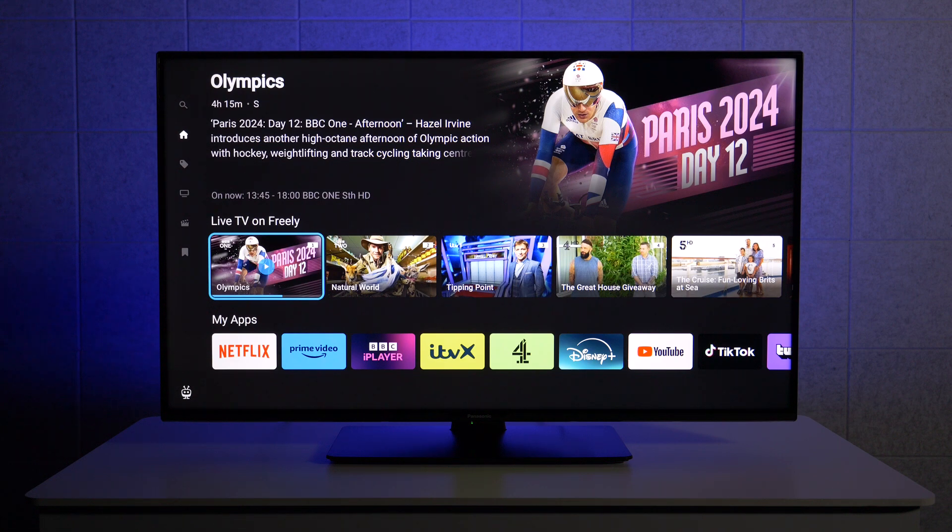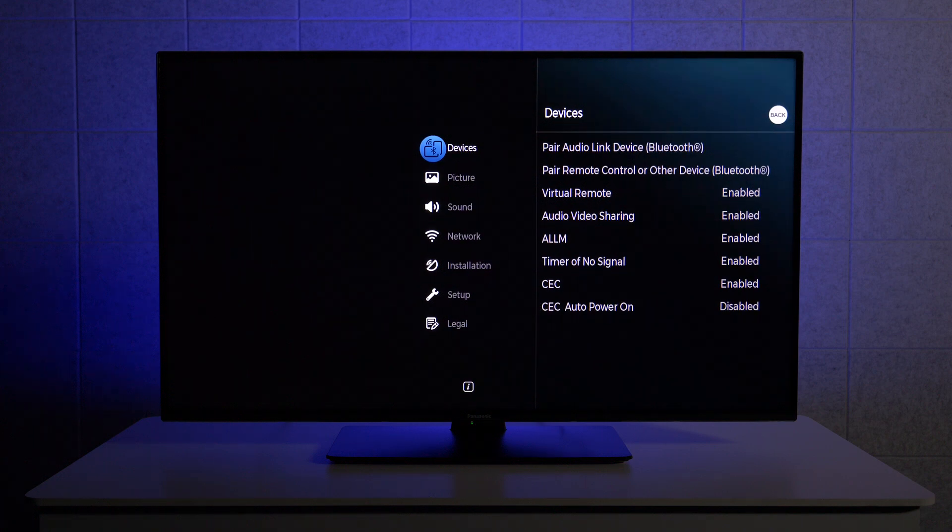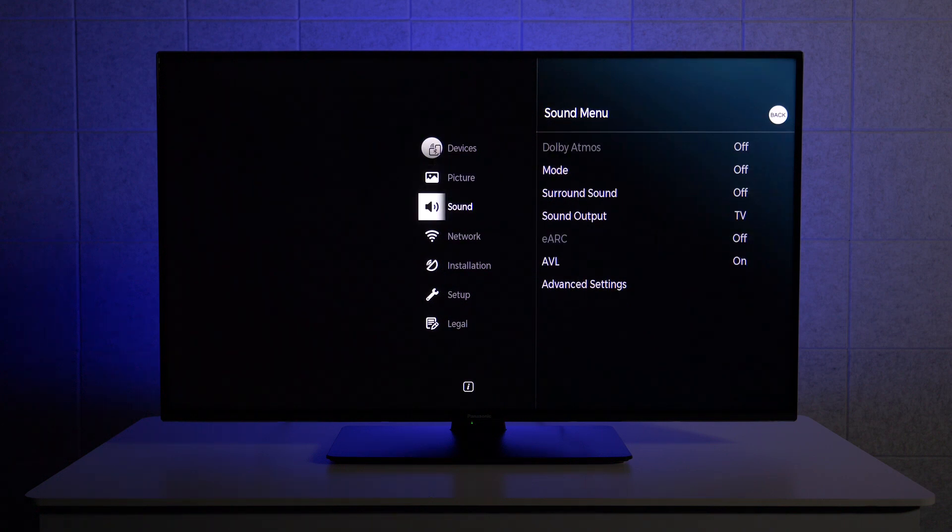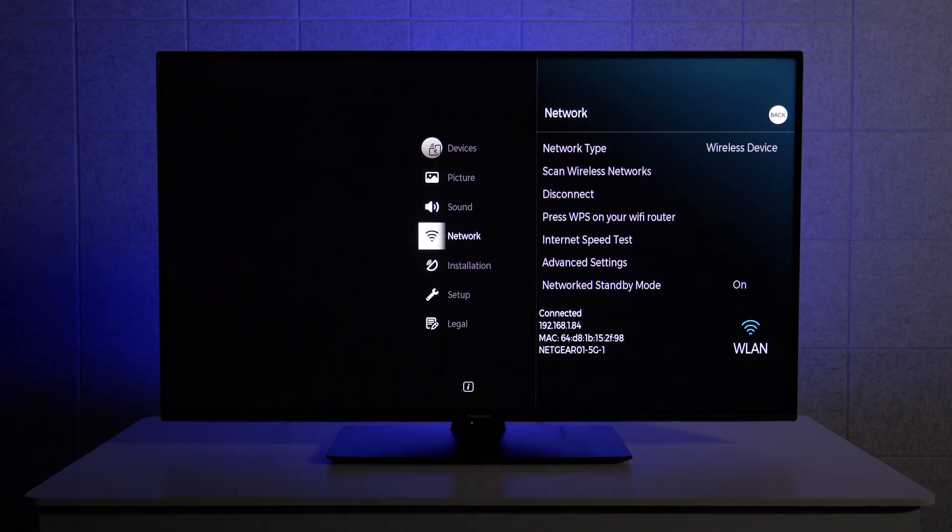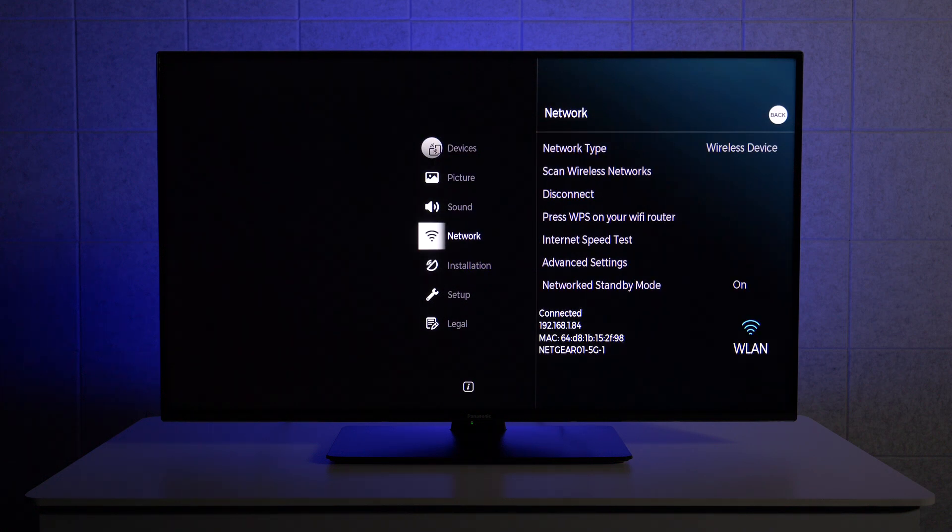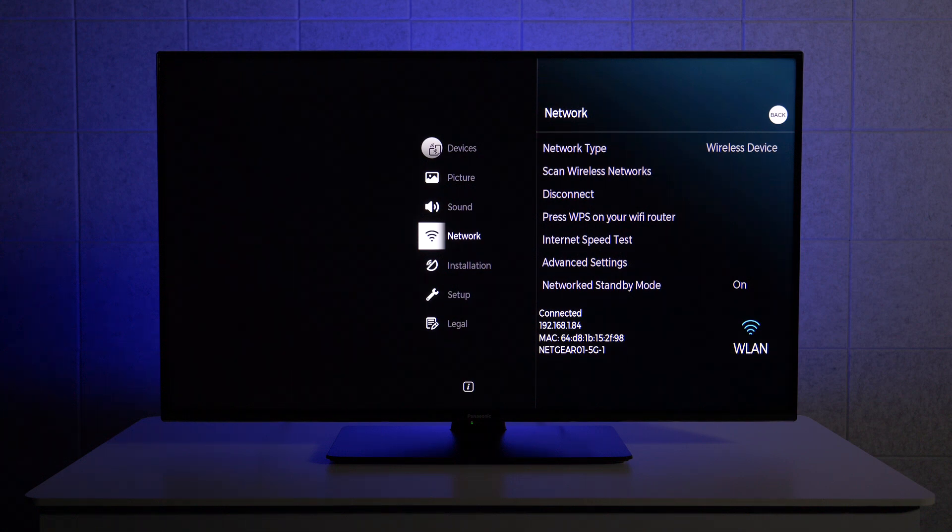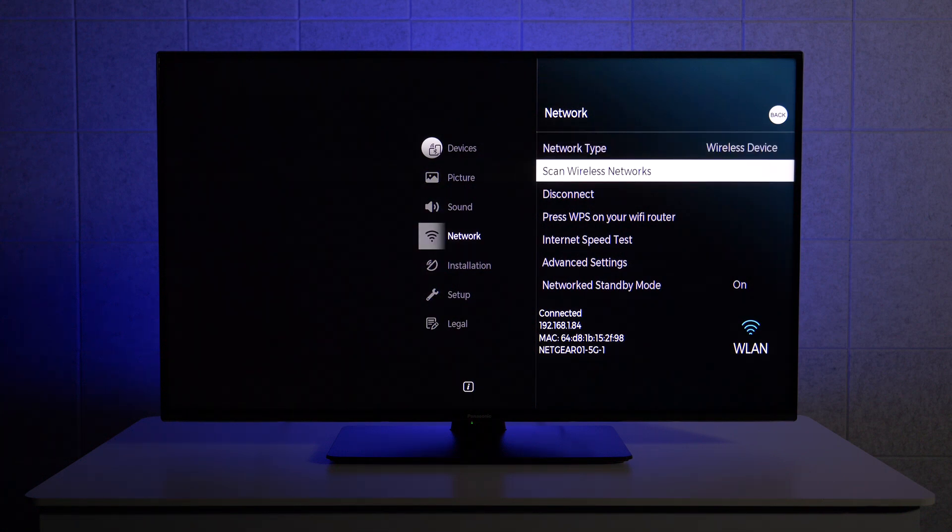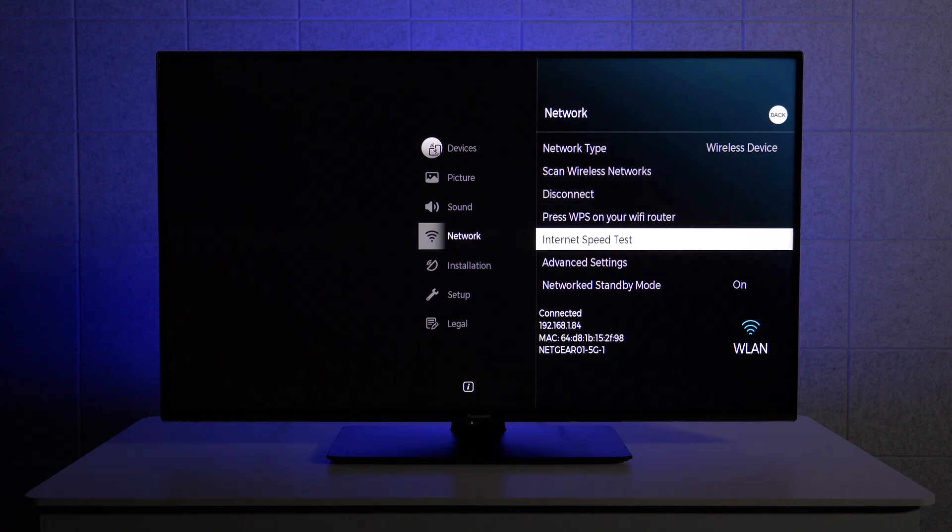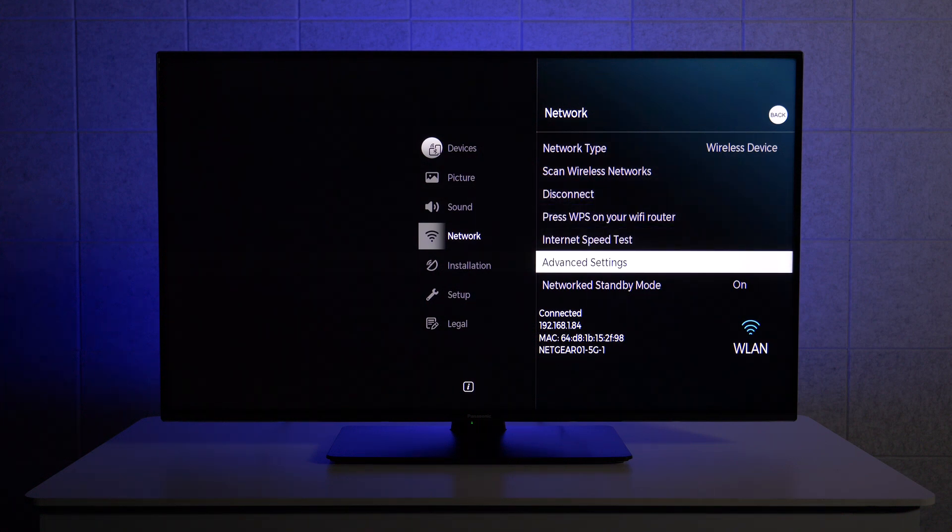All you need to do is go to the settings by pressing the settings button on the remote control and then scroll down to the network options. Then, by using the right key, select the network menu and then go down to advanced settings.